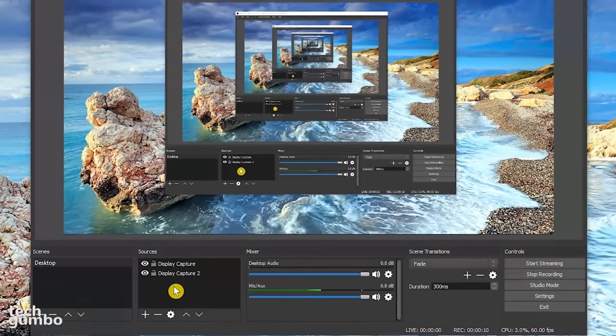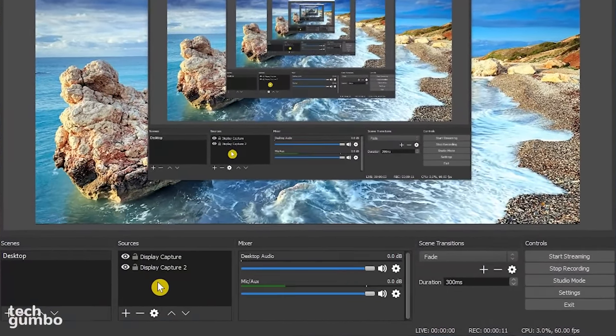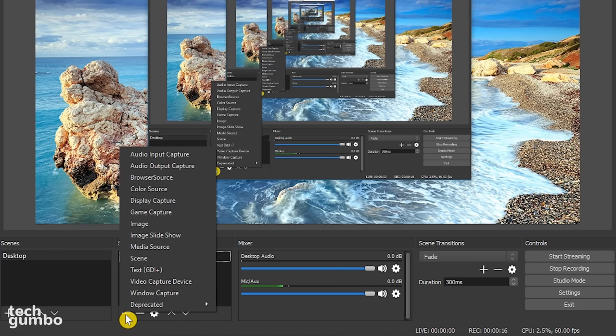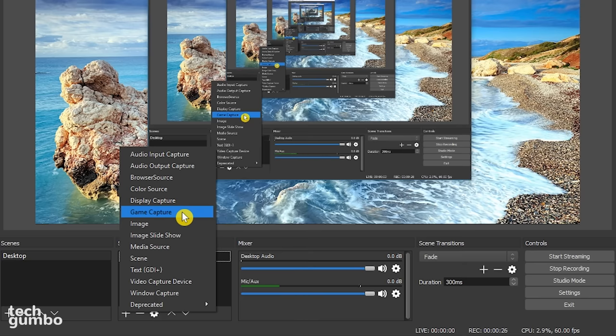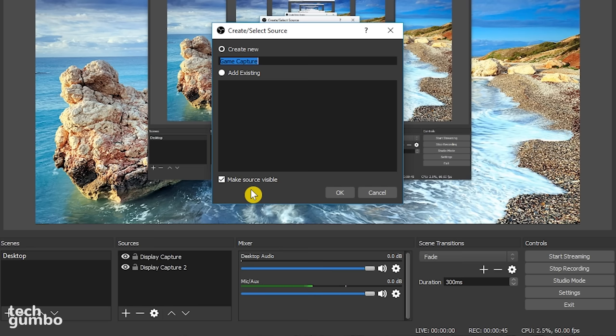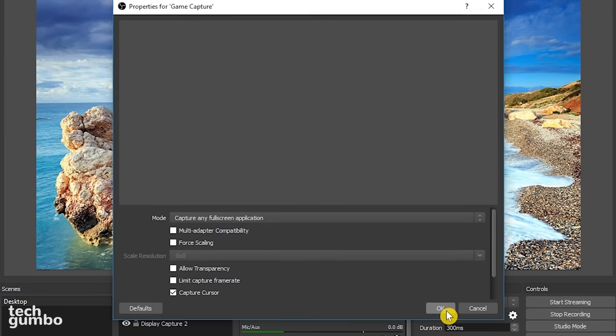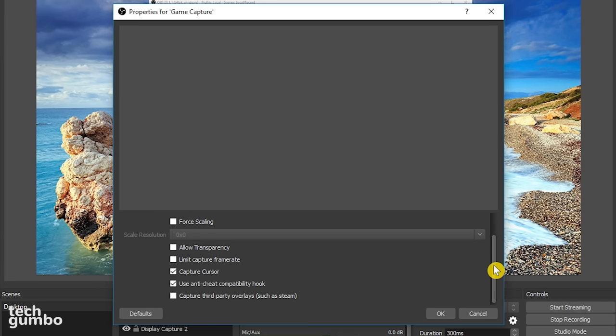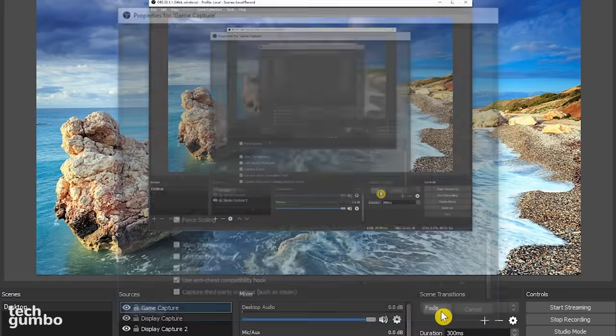Let's go back to the sources box and select the plus sign again. If you plan to record the video games that you play, select game capture. Just like before, you can change the name and make sure make source visible is checked. Select OK. You can just leave everything here on the defaults and select OK again.